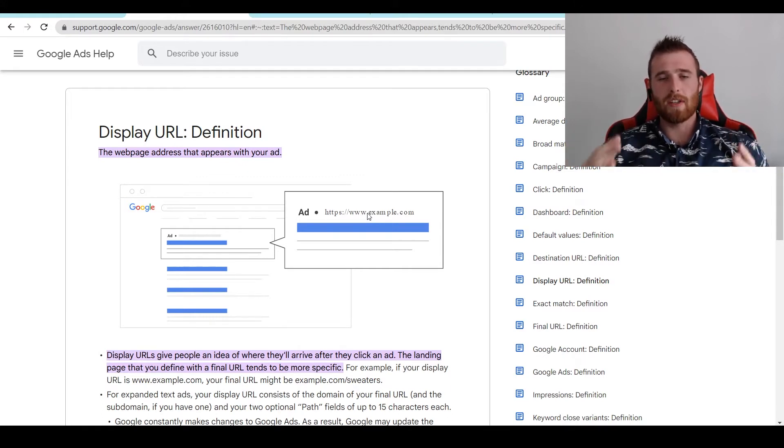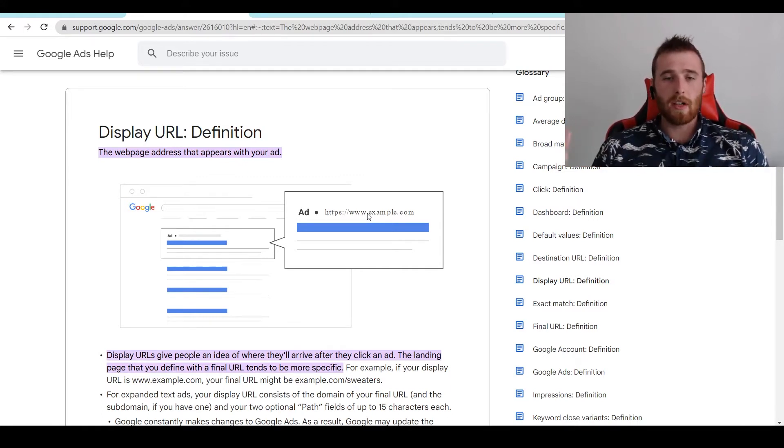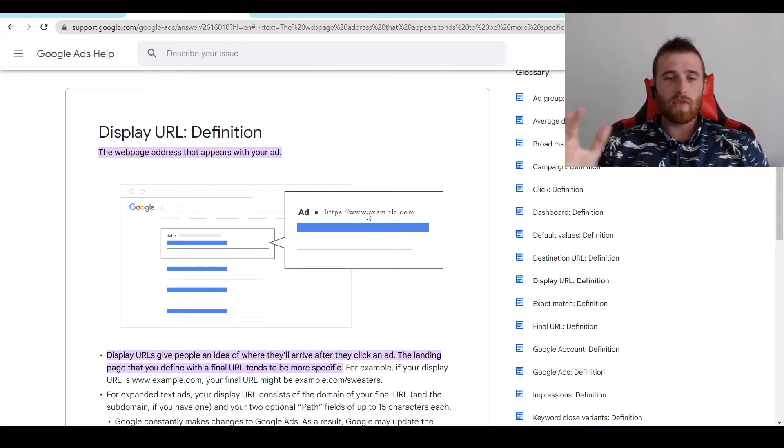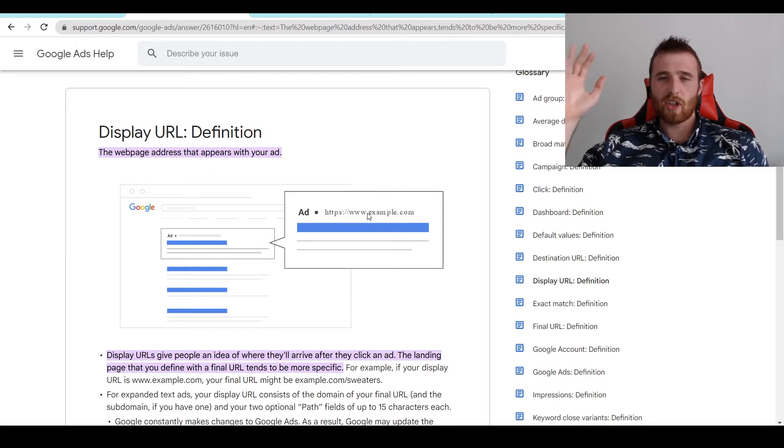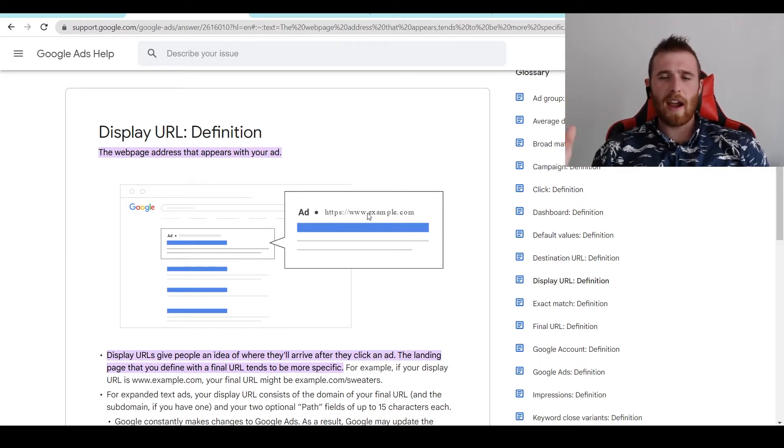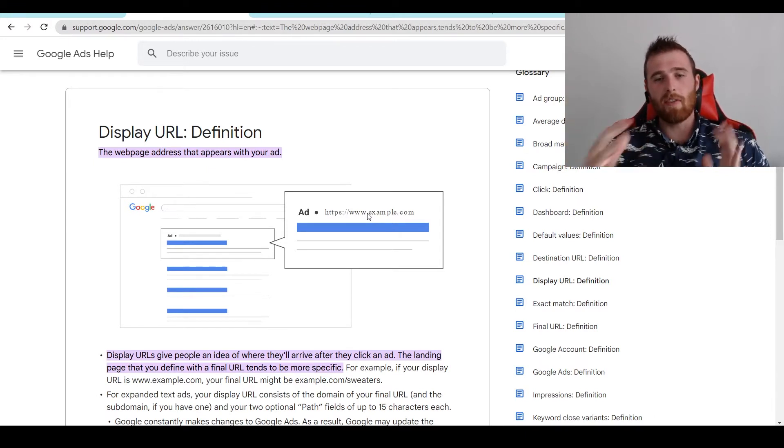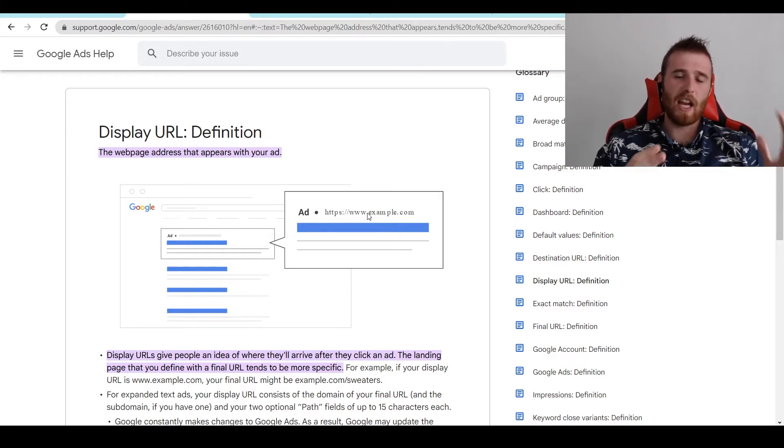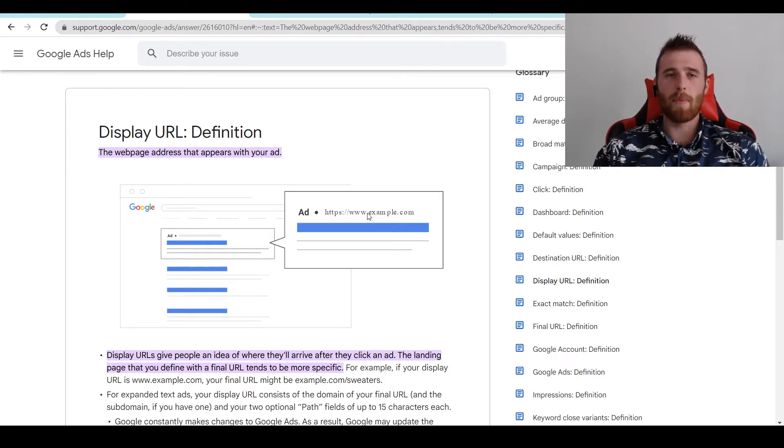you have a website you want to send traffic to, like HVAC.com. You can customize a display URL and have it as HVAC.com forward slash HVAC repair or HVAC installation, something like that. So it's even more customized, but you're going to end up sending traffic to HVAC.com.